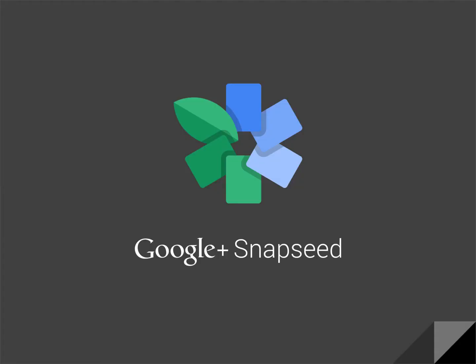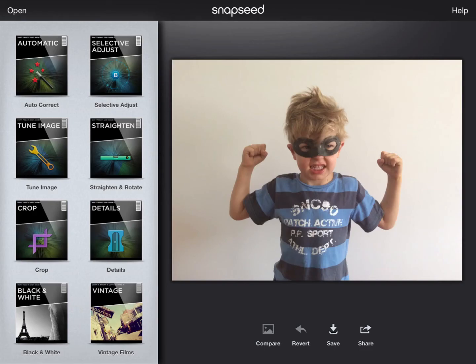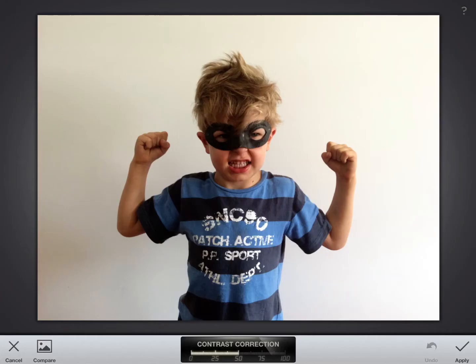The app we're using here is Snapseed — a Google app. When an image opens in Snapseed it looks like this. What we're going to do is an automatic correct, then a bit of selective adjust, and then tune the image before moving on. So let's start by doing the automatic image correction first up.